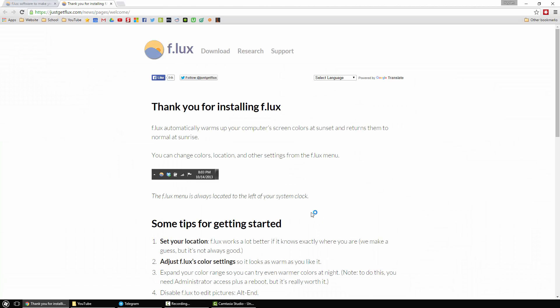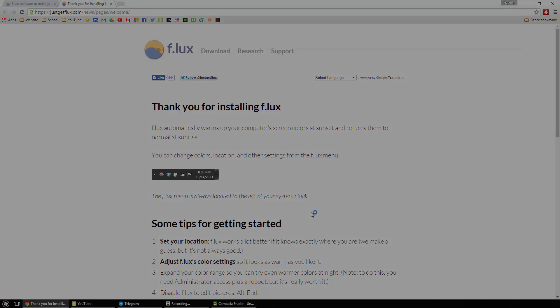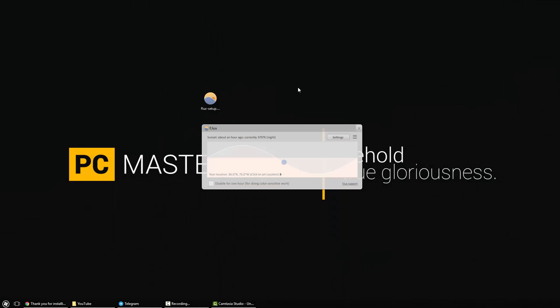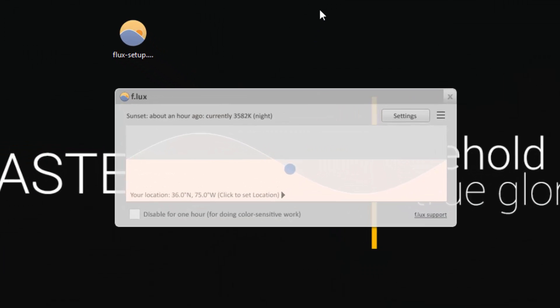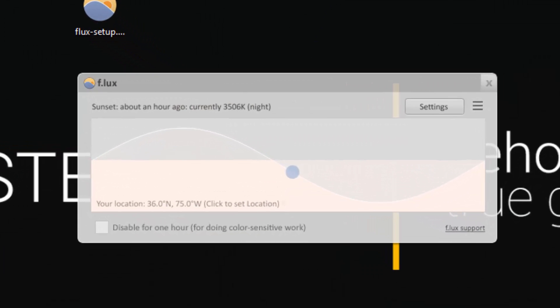You can close the thank you to install page and FLUX will show up. Now if it's past sunset, basically nighttime, the program will immediately start tinting your screen. Unfortunately I can't show you guys the tinting process as the recording application won't show that.